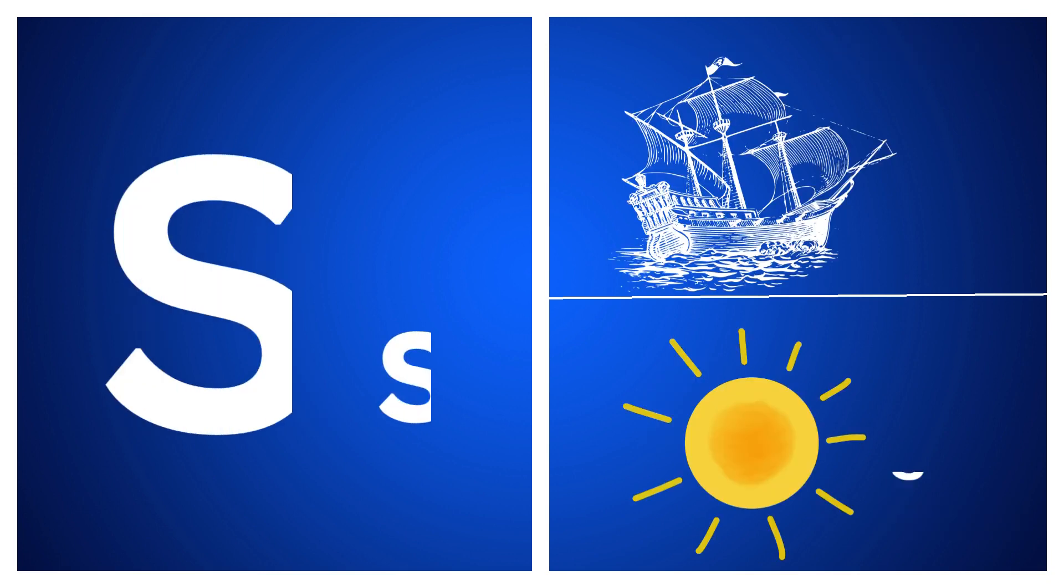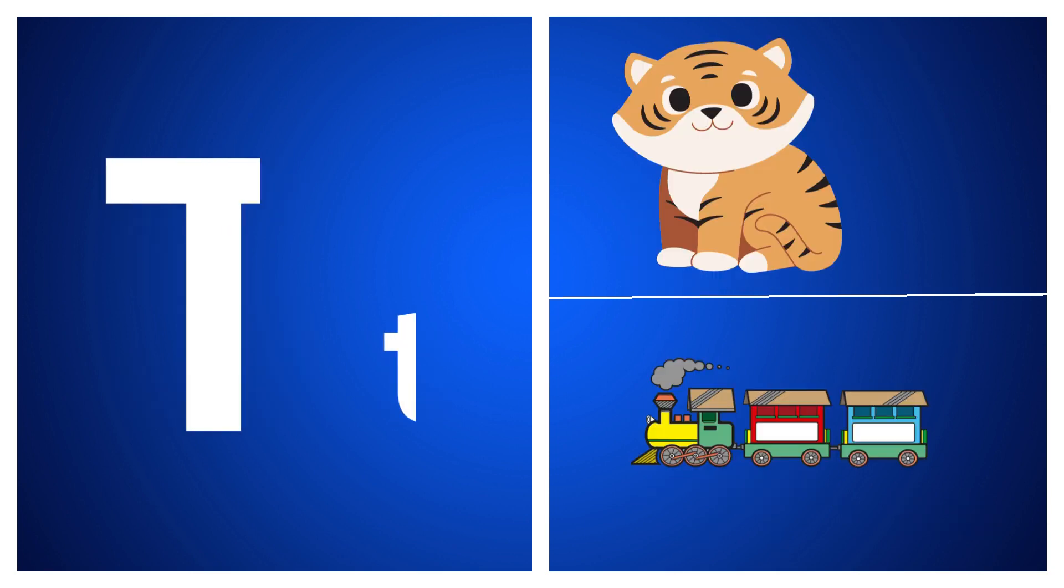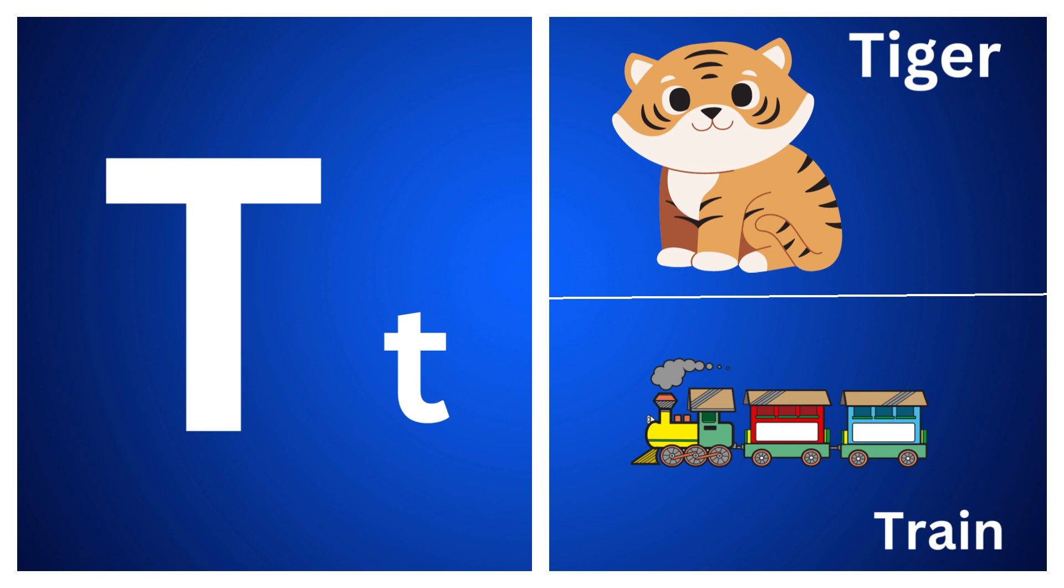S for ship, S for sun, T for tiger, T for train.